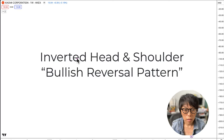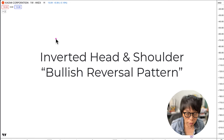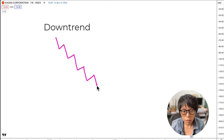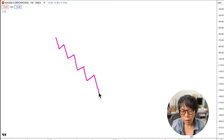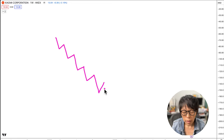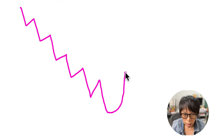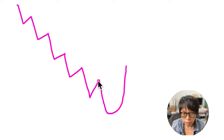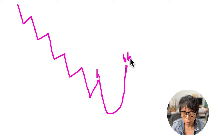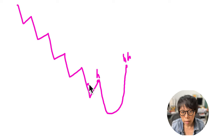An inverted head and shoulder pattern is a bullish reversal pattern. A reversal means that before it, the movement must be a downward movement. Then you start to see the reversal form, starting with a small left shoulder, followed by a deeper move down that gives you the head. Price then makes a higher high versus the previous high, and this type of pattern is good because it shows that the new high is stronger than the previous high.